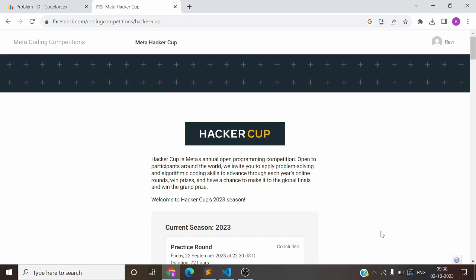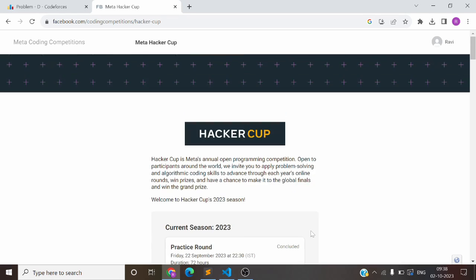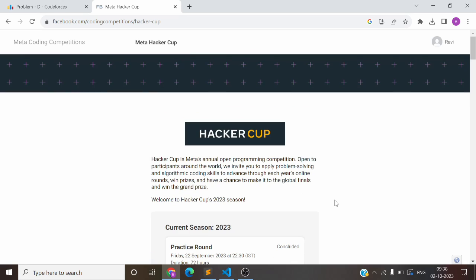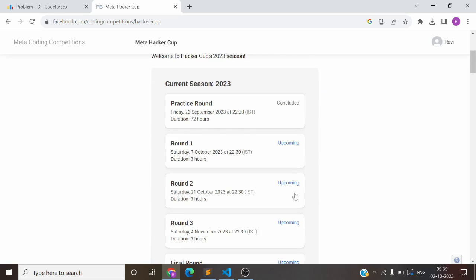Hello everyone, this is a video regarding MetaHackerCup. We will learn some details about MetaHackerCup and see how you can submit your answer. Many people have doubts about how to submit their answer, so we will check that out as well. First of all, we will learn some details about MetaHackerCup.